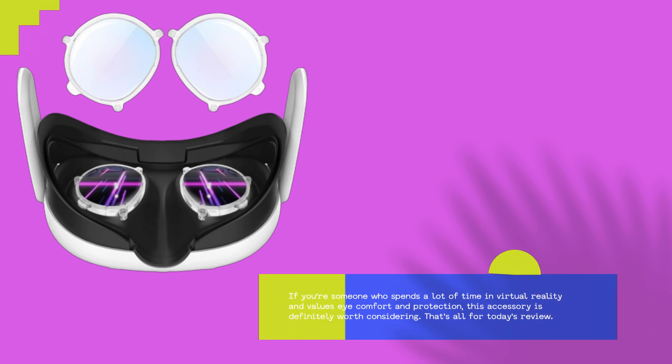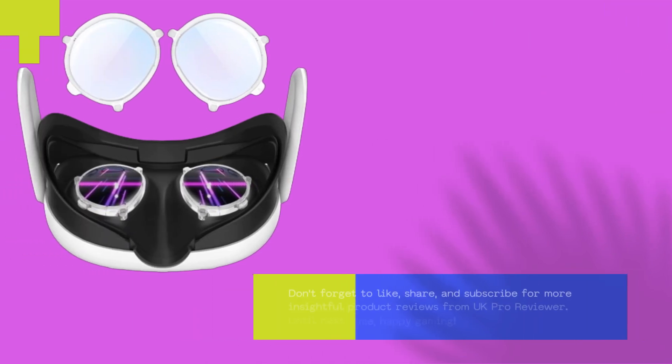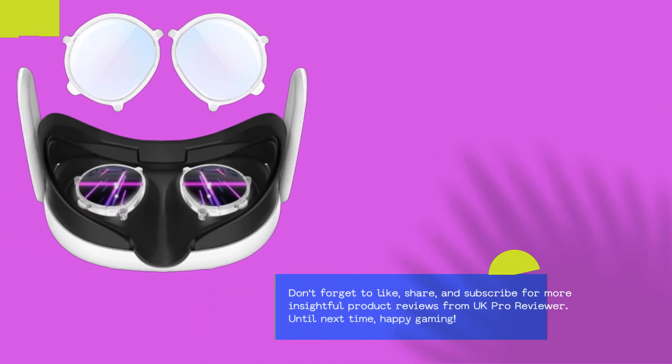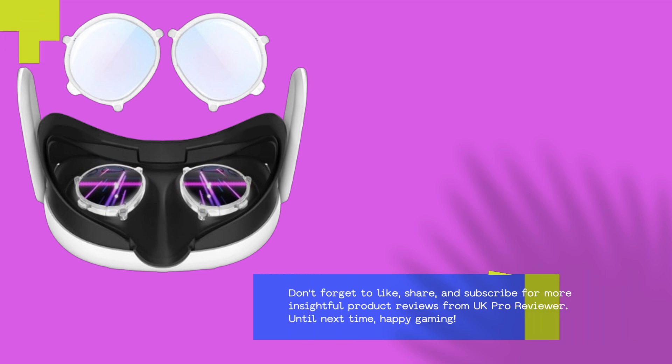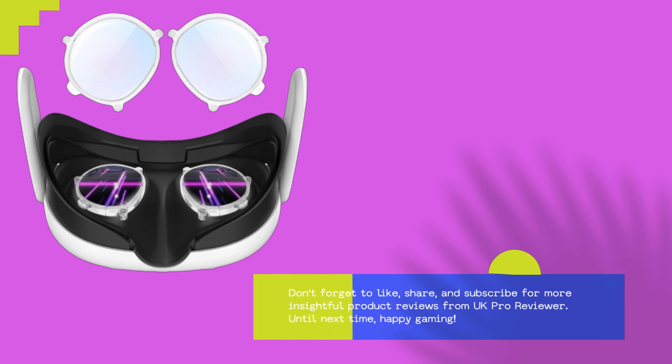That's all for today's review. Don't forget to like, share, and subscribe for more insightful product reviews from UK Pro Reviewer. Until next time, happy gaming!